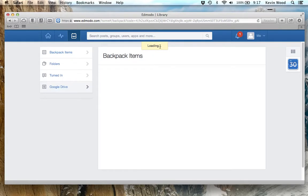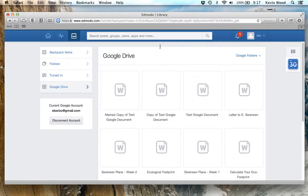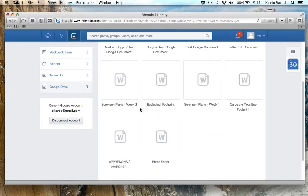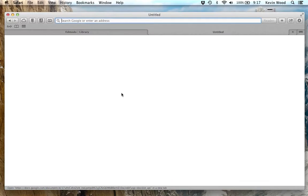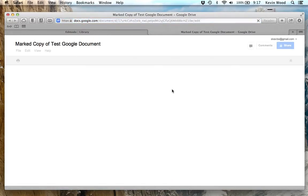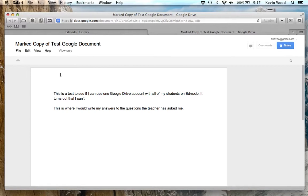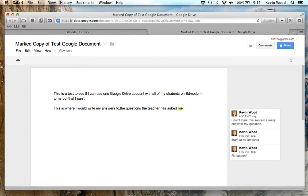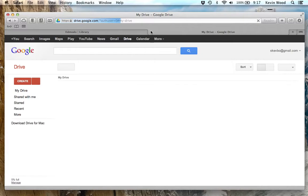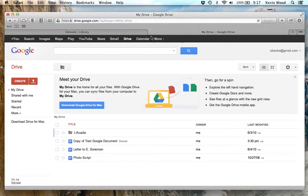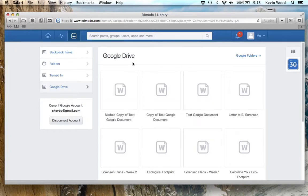It's loading and taking me back to the backpack — and here we go, Google Drive. These are all the files in my Google Drive. If I click on one of them, I can actually see it in Google Docs. This is a document I was working on and the teacher posted some comments. I'll close that. That's how to integrate Google Drive into your backpack.